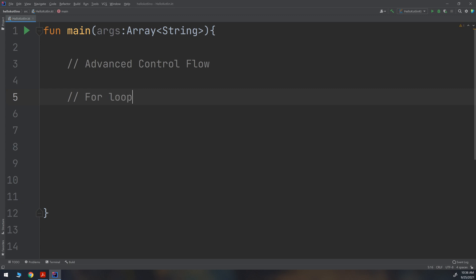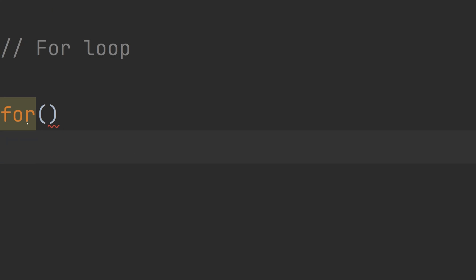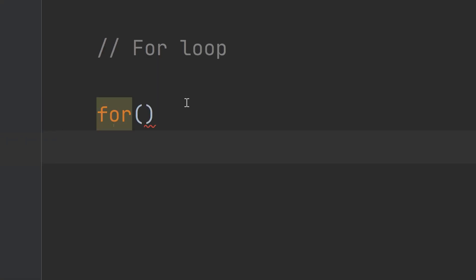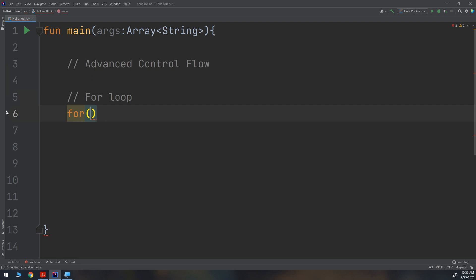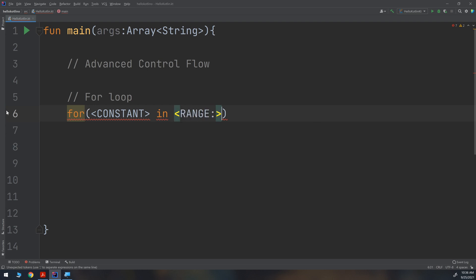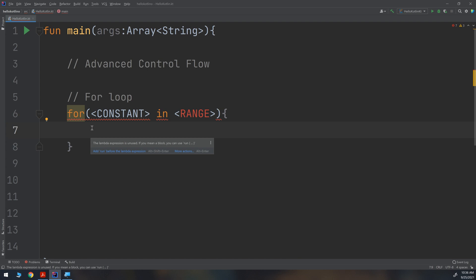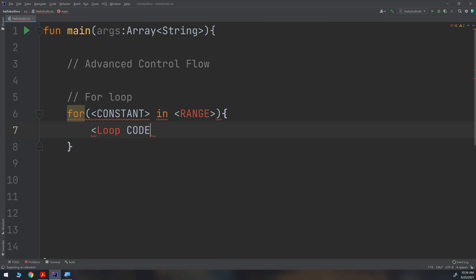Now in order to make a for loop, the general for loop is constructed like this — please write it down to understand it well and make brief notes. We write 'for' and then specify a constant, so: constant in range. This is the for loop condition.